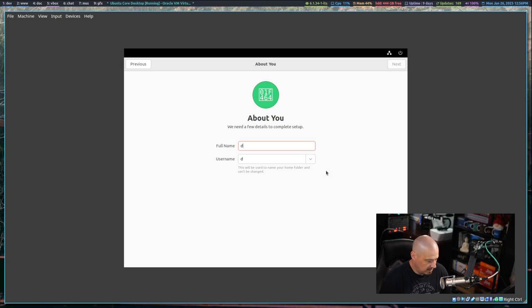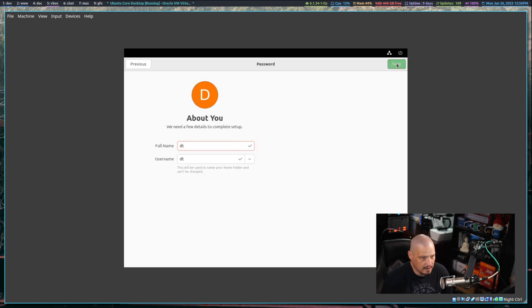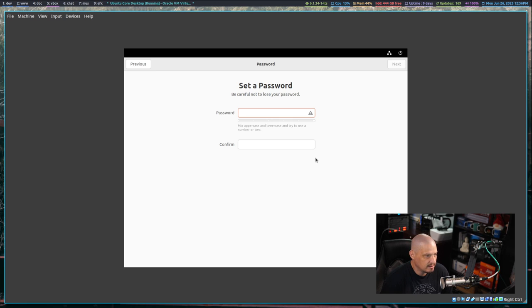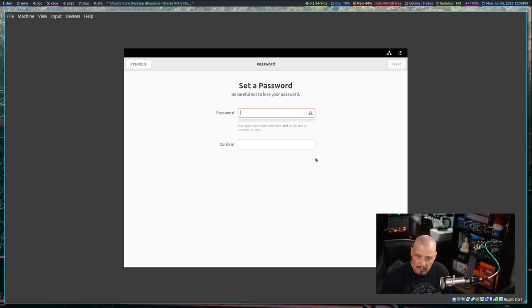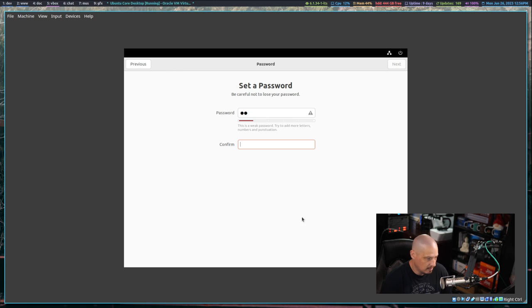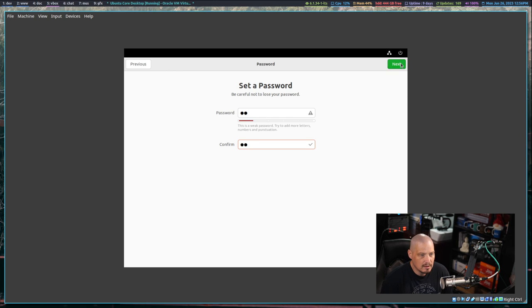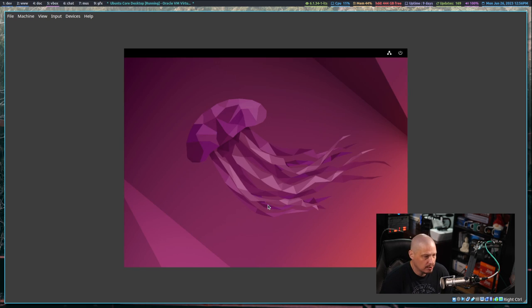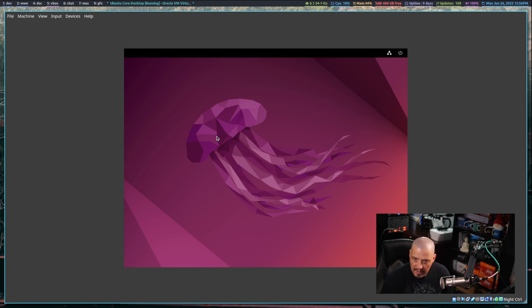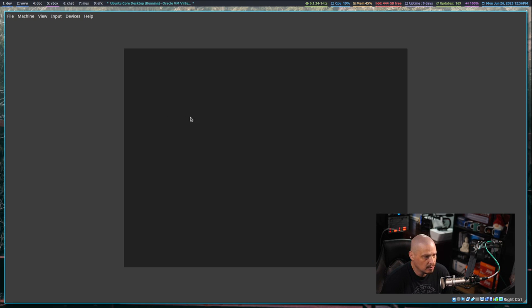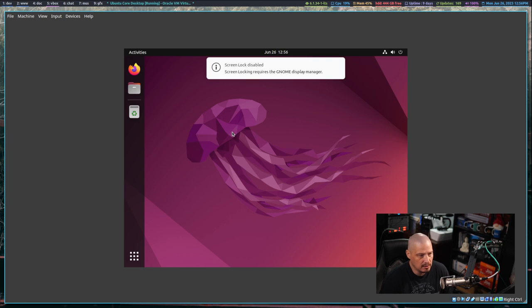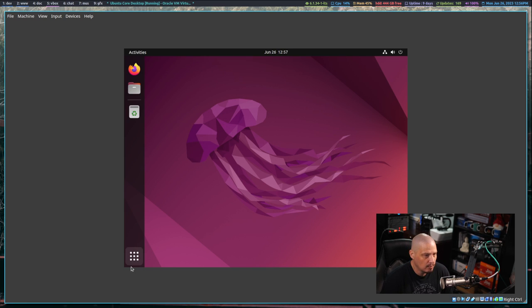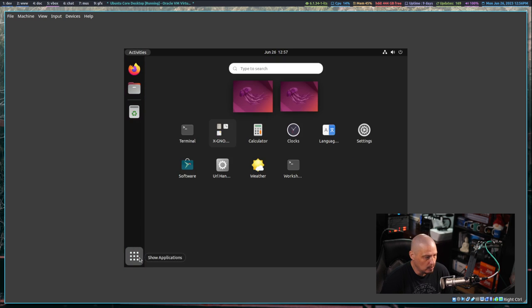Connect our online accounts. I'll skip all of that. Then we need to create our user. My user will be dt. Click next. Let's set up a strong and complicated password for dt user, then repeat the strong and complicated password. Click next, then start using Ubuntu Core. Let me fix the screen resolution once it finally loads up.